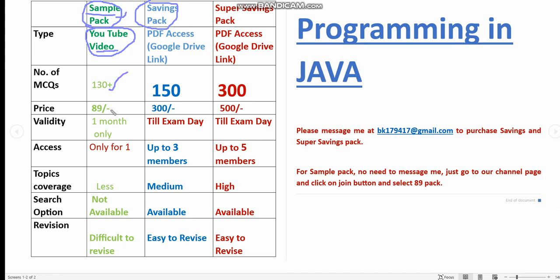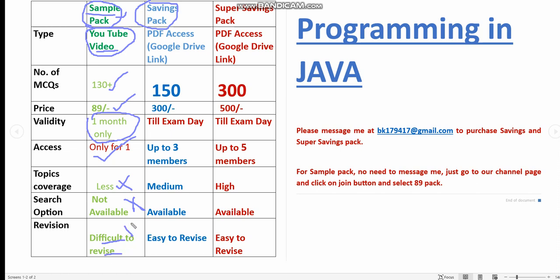The price is very less, just 89 rupees only, but the validity is only for one month and the access is only for one person who have joined our membership. The topics coverage is pretty less and there's no search option available. You have to watch the full video, and it is also not easy to revise because you have to watch the full video in order to revise once again. If you want to get MCQs in less amount, you can choose this, otherwise if you want to prepare sincerely for the final exam preparation, you can choose any of these two packs.